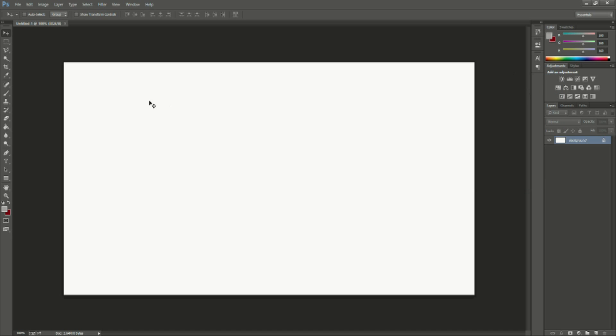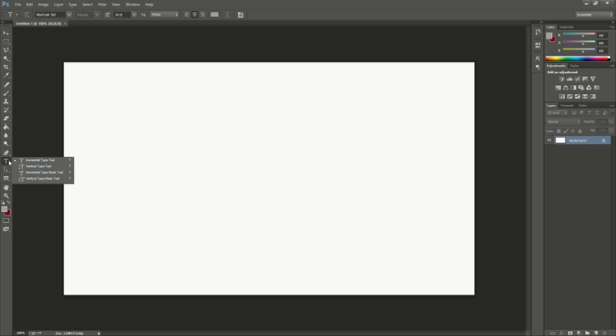So to actually create text it'll be on the left hand tools column or however you have it arranged. Basically look for the T that stands for text. You can hold it down and change it to different options including a type mask tool and everything like that. However right now we're just going to deal with normal text. So just click on it, go anywhere in your white workspace and click.